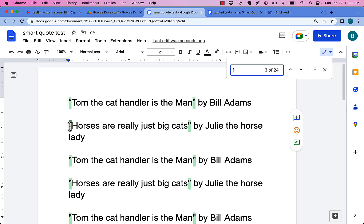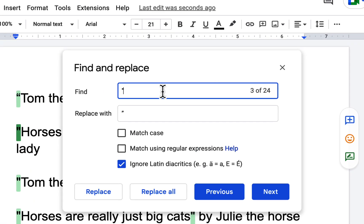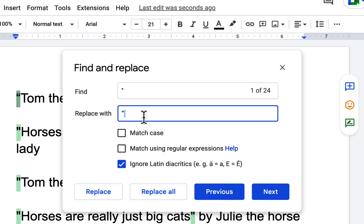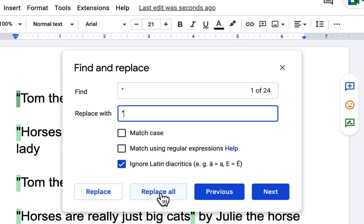Go to Ctrl+F to find, hit the three dots to do replace. I want to replace the basic quote — I'm going to highlight the smart quote and say replace that. So I'm replacing the standard quote with the smart quote.